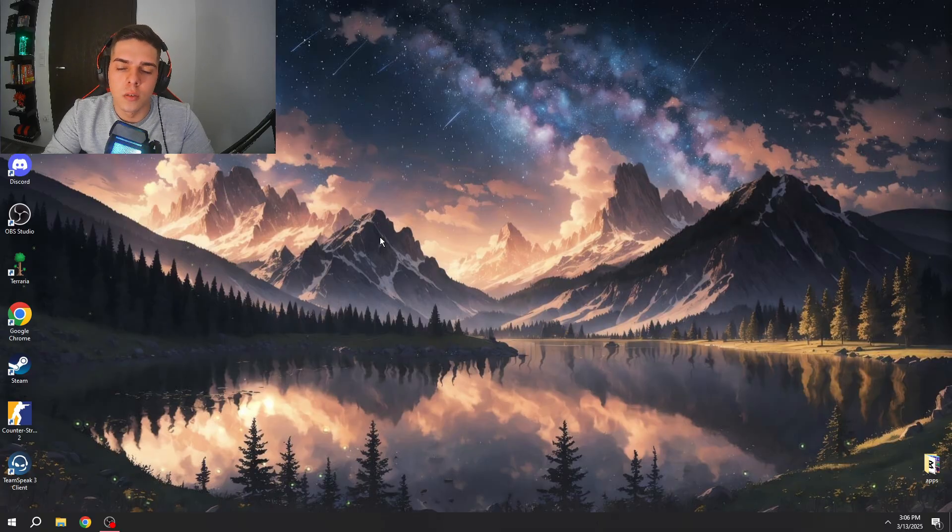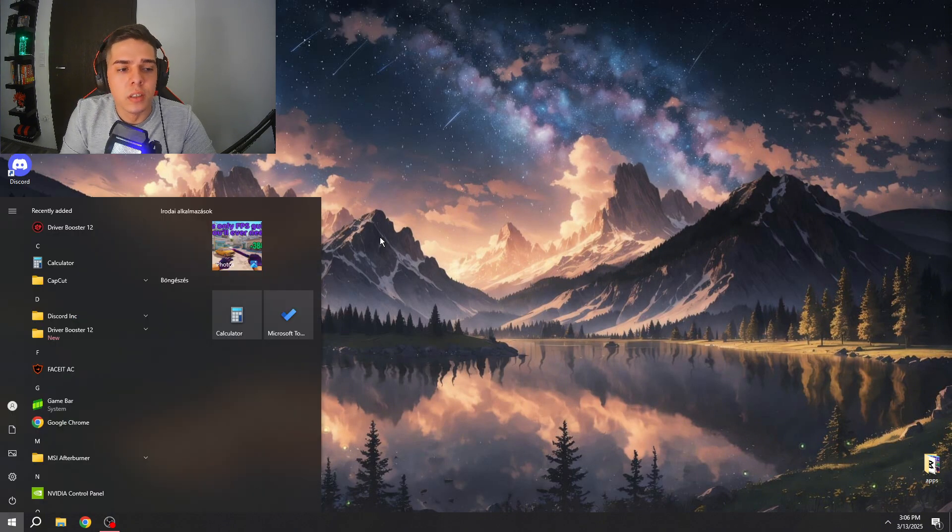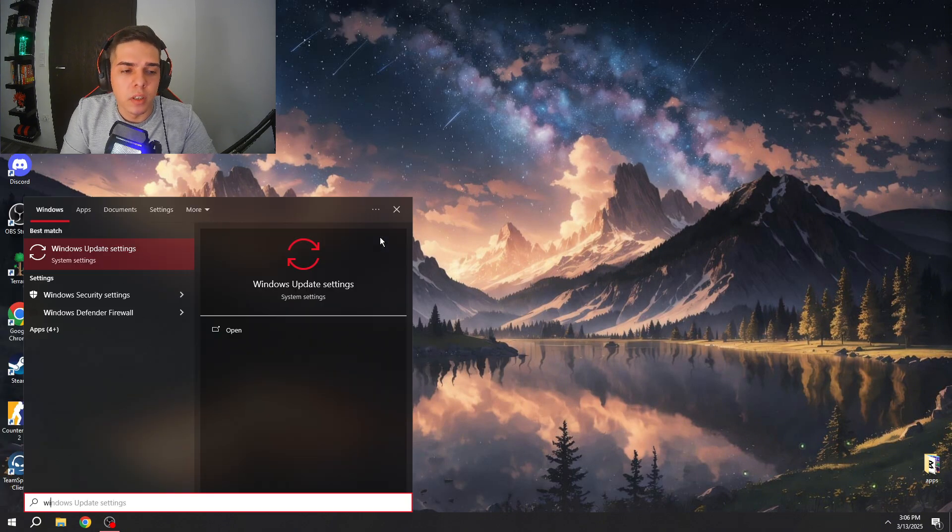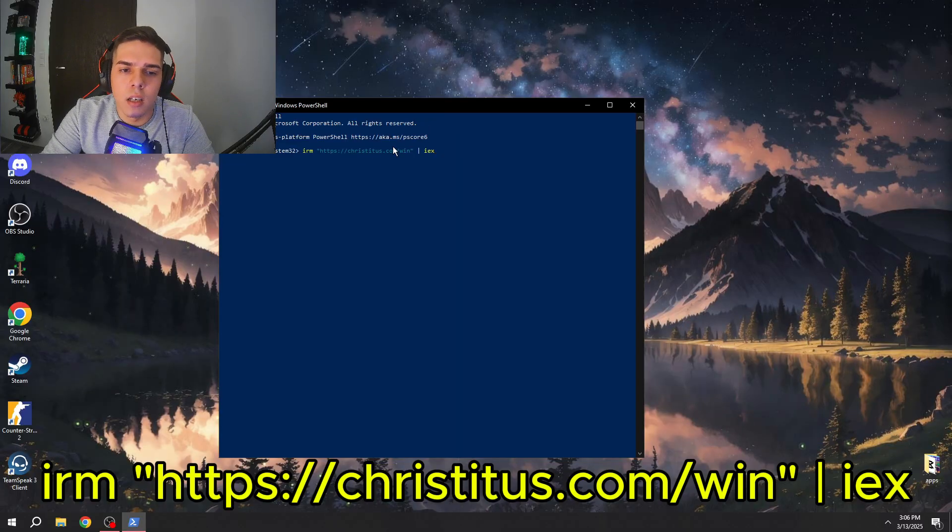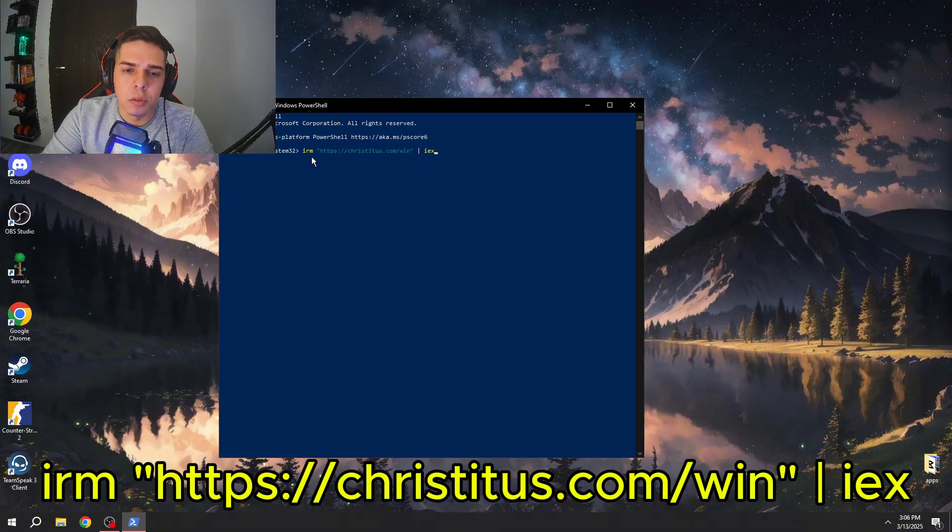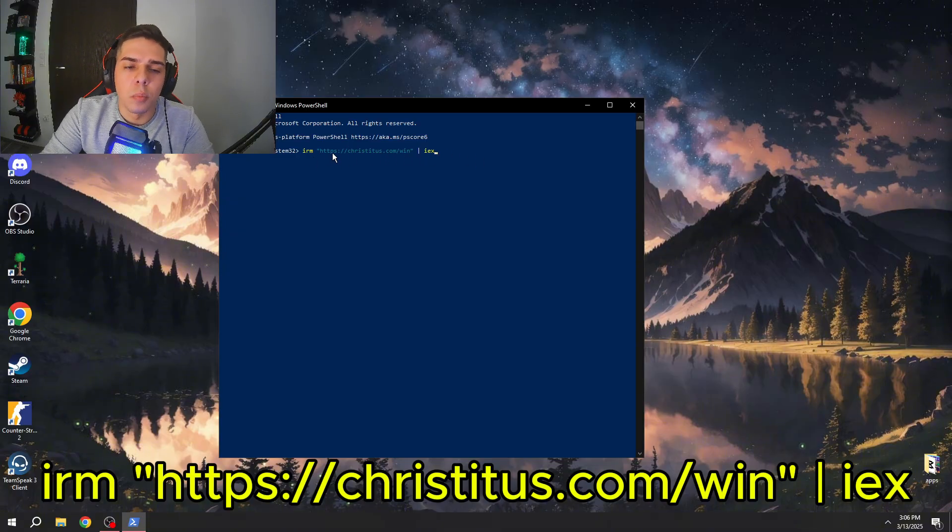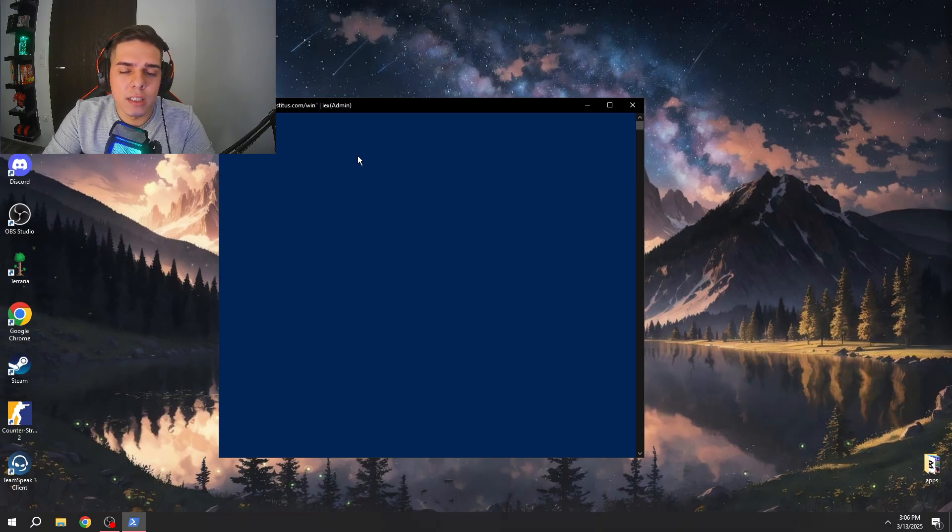The next step, press Windows key, type in Windows PowerShell, run this as administrator and now we can copy and paste this command. I'm gonna leave this in the description. So you can copy and paste this, we're gonna press enter to run it.